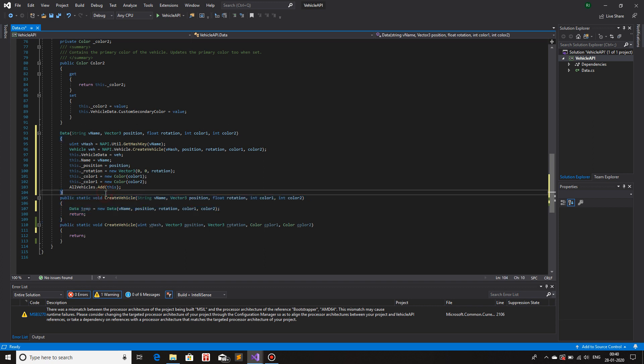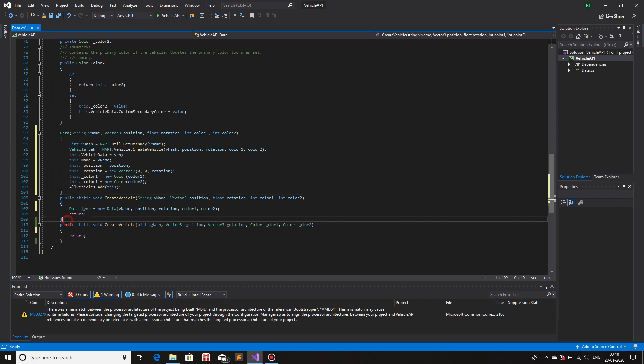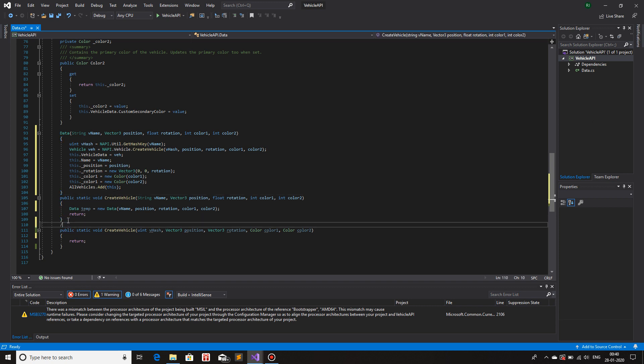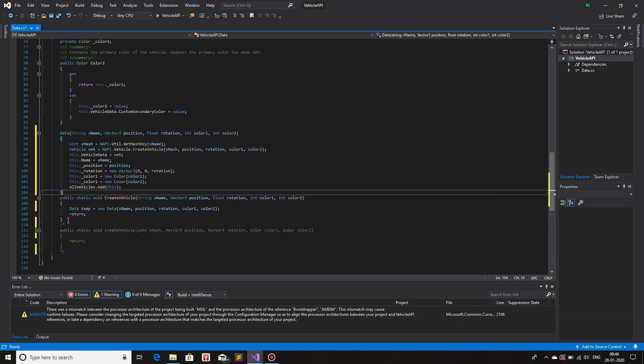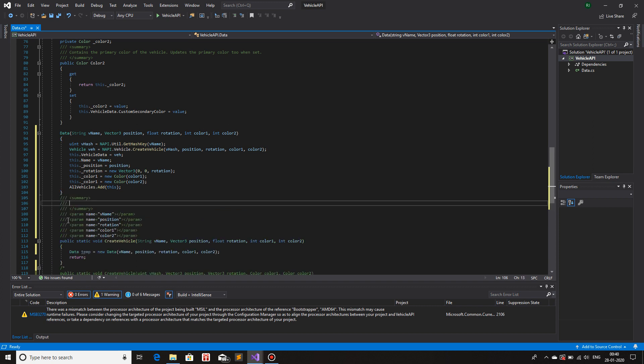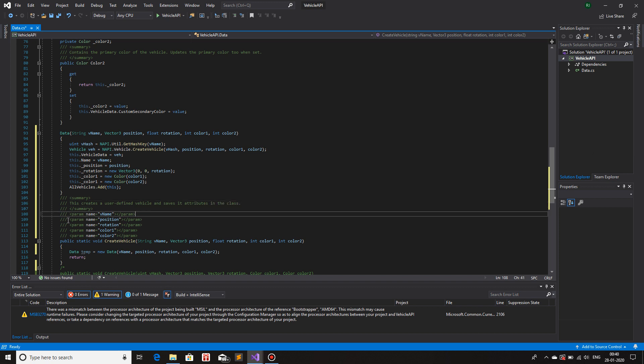Now I'll leave this video up until here, because this is completely dedicated to overloading and constructors. Oh yes. And one more thing. I like to give my documentation for every function. So this creates a user-defined vehicle and saves its attributes in the class. And all of the parameters, I'll just give a small description, the name of the vehicle.